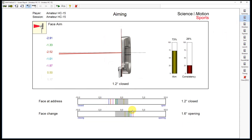These types of compensations where you change the face slightly from aim to impact are quite common also on the PGA Tour. However, the phase change should always be as consistent as possible so that for a consistent aim you can also end up with a consistent face at impact.